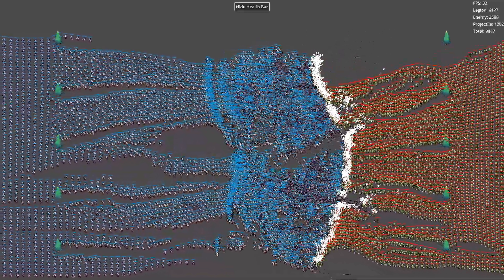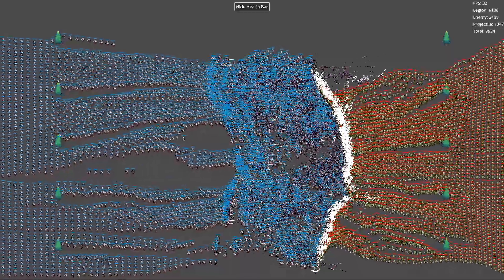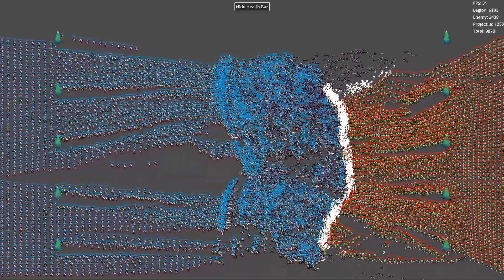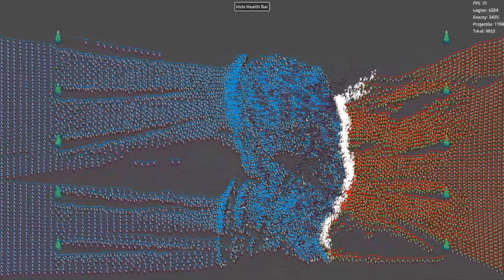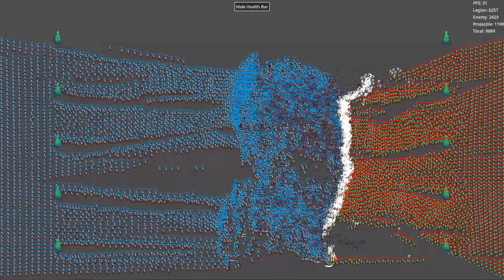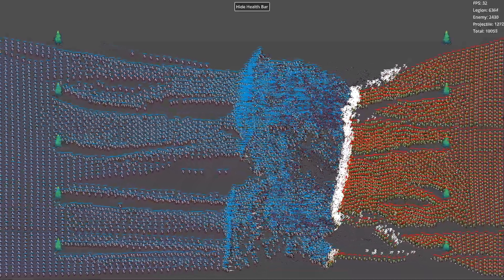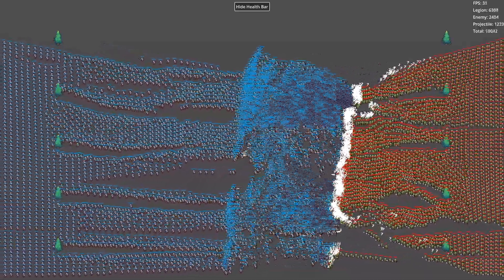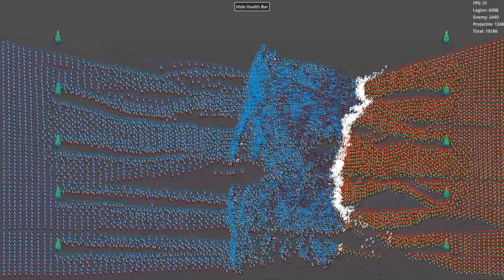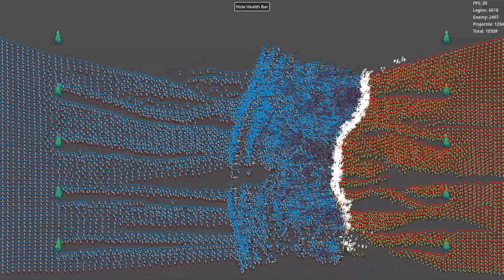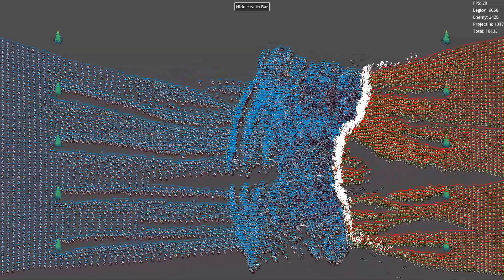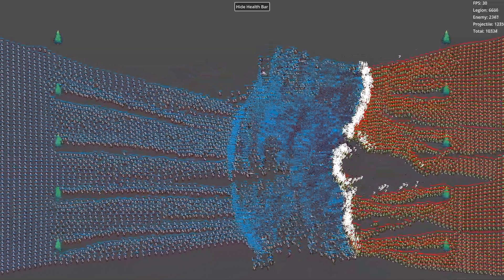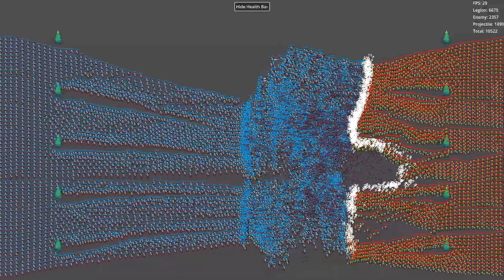However, Bevy lacks an editor but excels in handling complex logic for large numbers of units and performance optimization. By combining the two, I can use Godot for rendering, UI, and animations, while Bevy efficiently manages the state and behavior of all units.